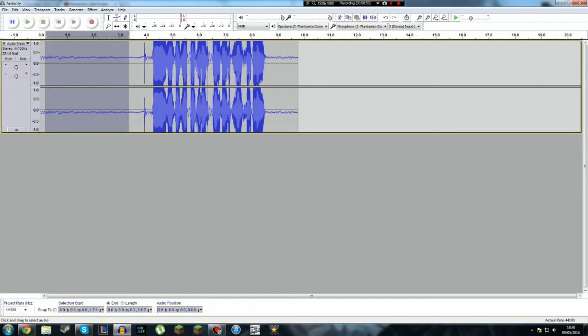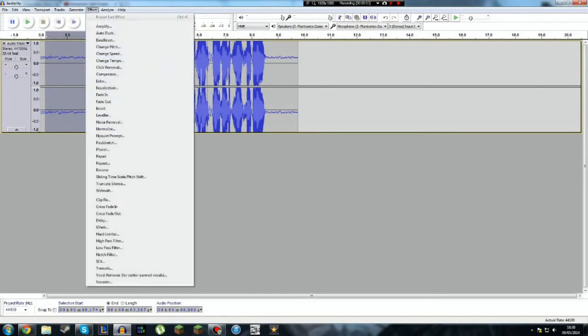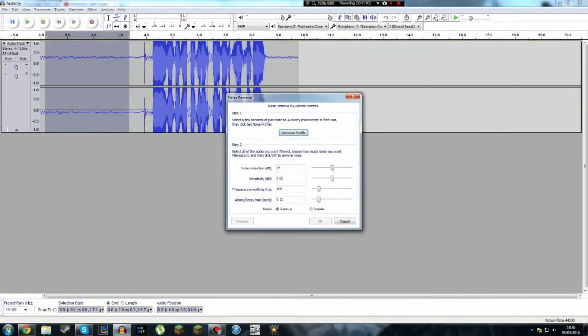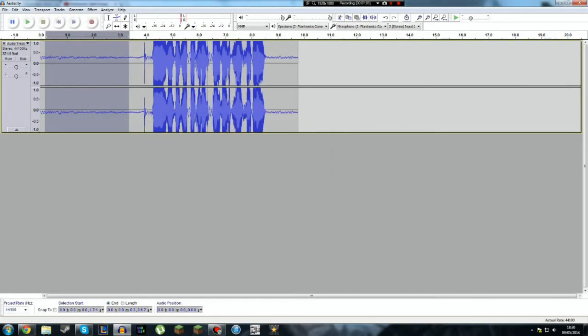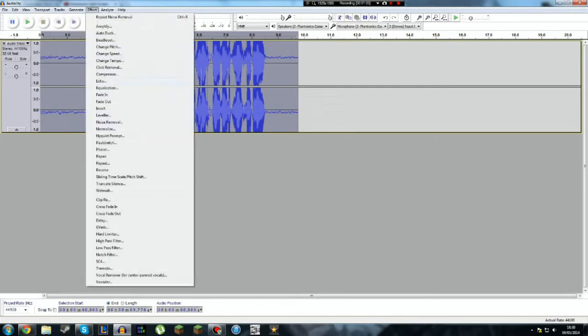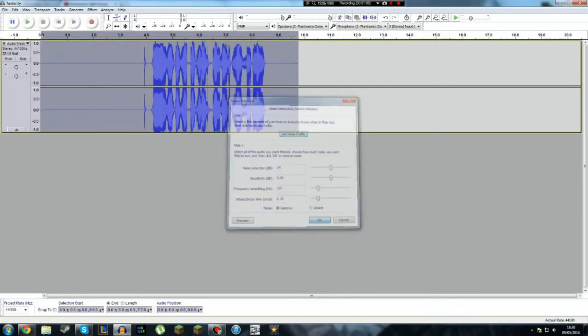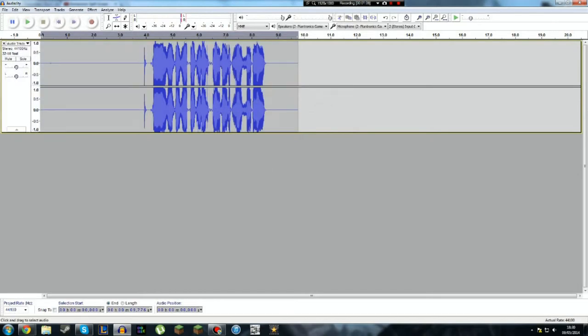So you highlight the bit with the noise at the beginning. You go on Effect, you go on Noise Removal, Get Noise Profile. You click all of it, then Noise Removal. Alright, okay. As you can see those little lines have disappeared.